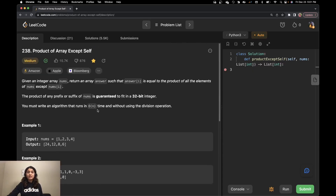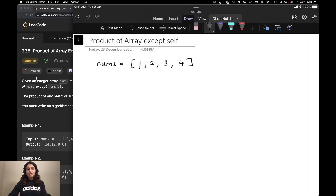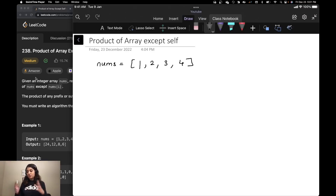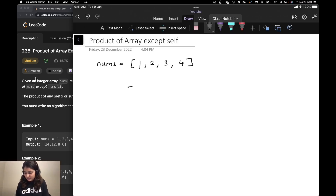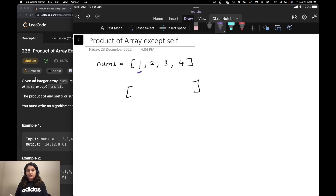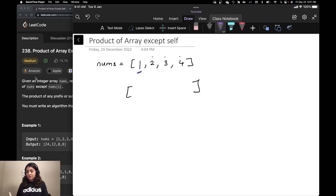Let's start by understanding what the question is asking us to do. We want to construct an array such that the element at a particular index is the product of all the elements in the array except that element. For example, if we want to compute the answer for the first element, the answer would be the product of all the other three: 2 into 3 into 4, which is 24.